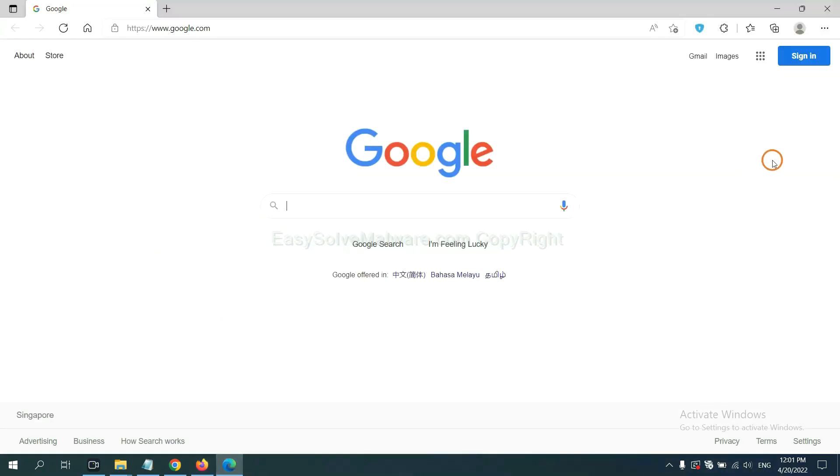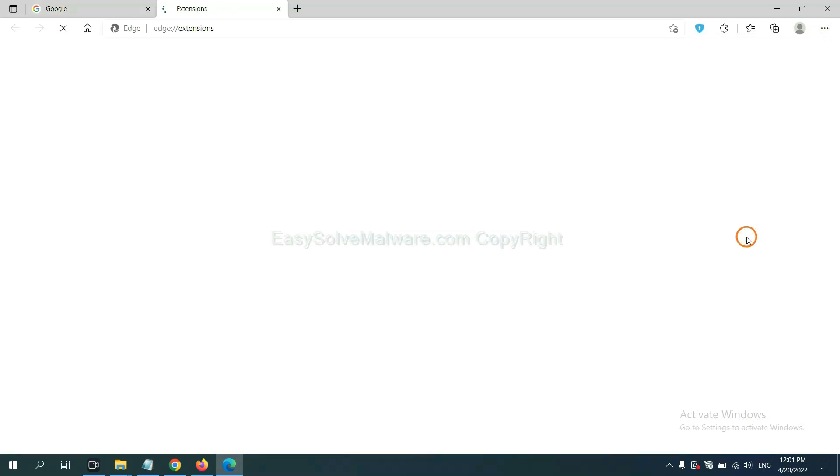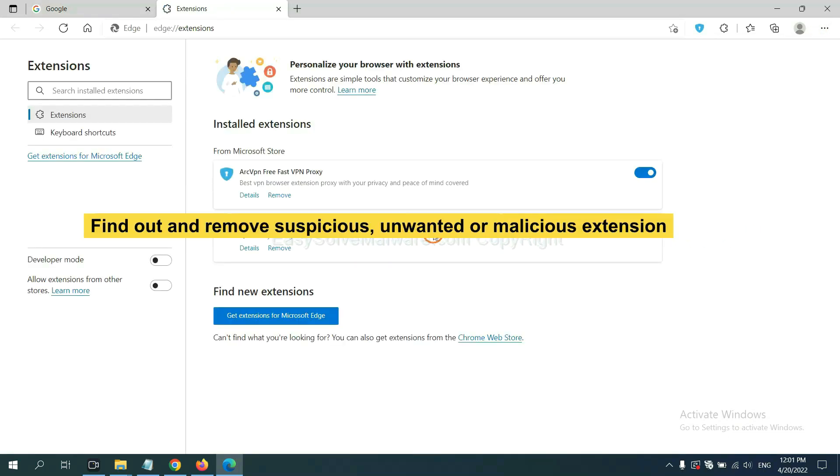On Microsoft Edge browser, click menu button, then right-click on extension and click manage extension. Delete all the suspicious or unwanted extensions. Click remove.